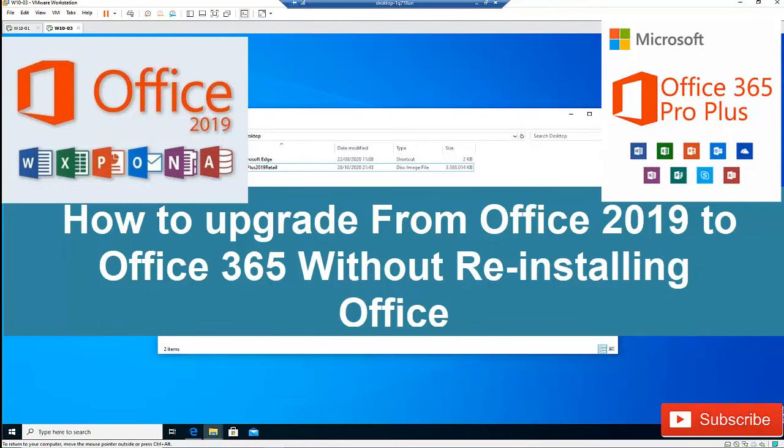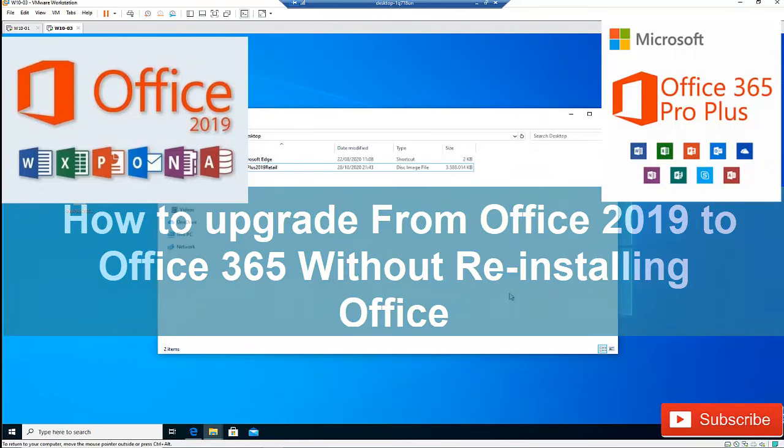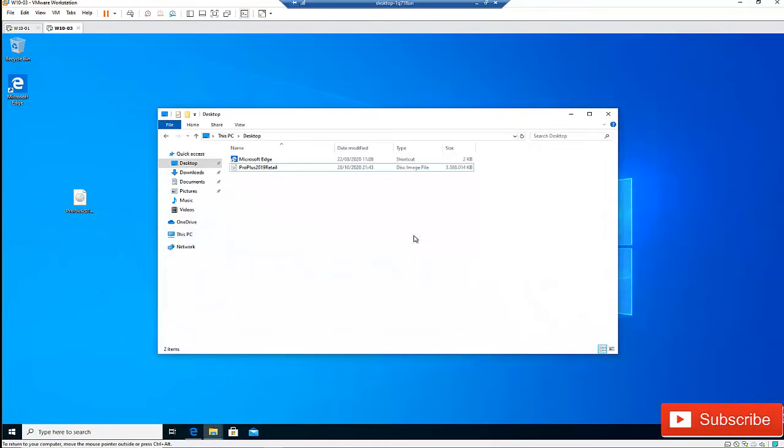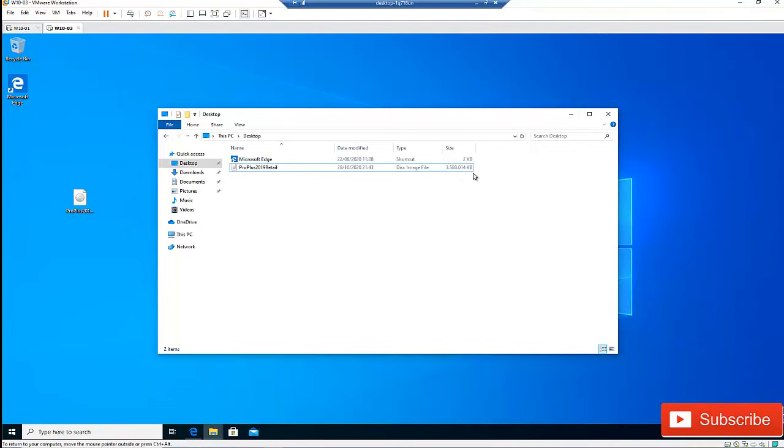So I want to show you how to actually upgrade or update your Microsoft Office Professional to Office 365. Here I've downloaded the Microsoft Office Professional Plus 2019 from the internet. It does not come with an activated key. I've installed this version of software which is about 3.5 or 3.6 gigabytes.